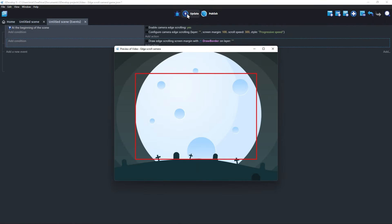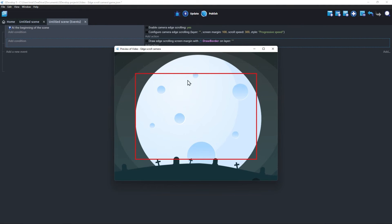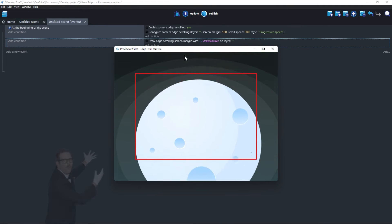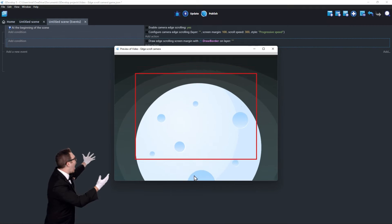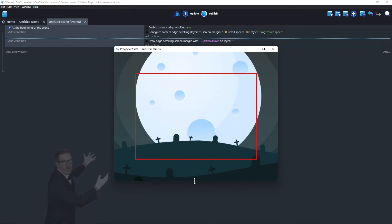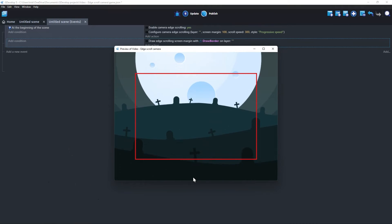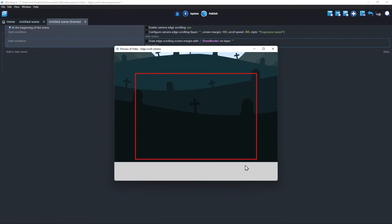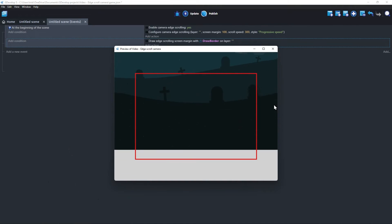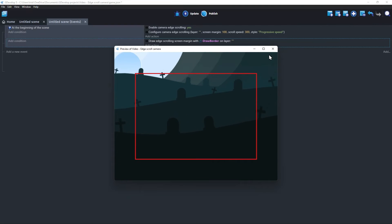Now, let's see what the preview looks like. We can now see a red rectangle near the edges of the screen. This visual indicator can be very useful when designing camera edge scrolling in your game.